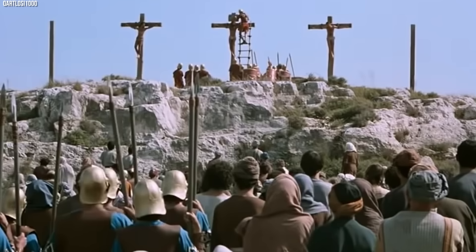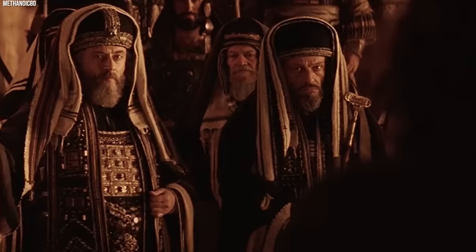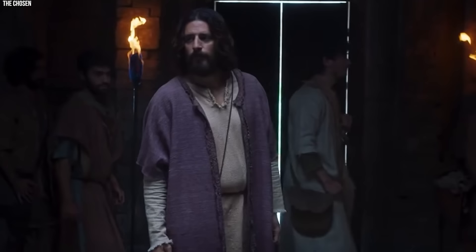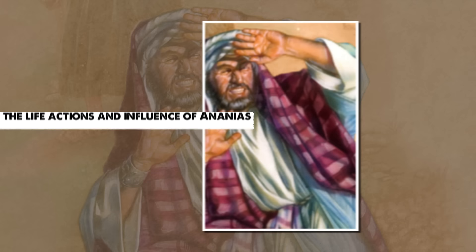These High Priests were instrumental in the events that led up to the crucifixion of Jesus. They were part of the Sanhedrin, the council that ultimately decided to arrest Jesus and bring him to trial. Caiaphas is notably remembered for his statement that it would be better for one man to die for the people than for the whole nation to perish.